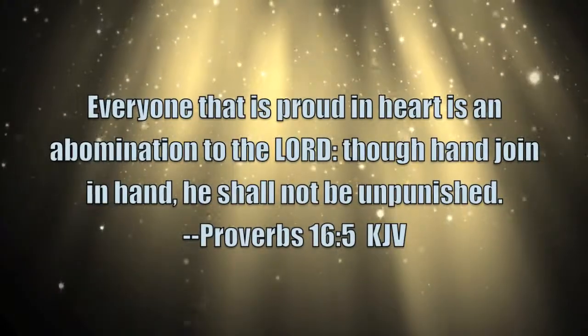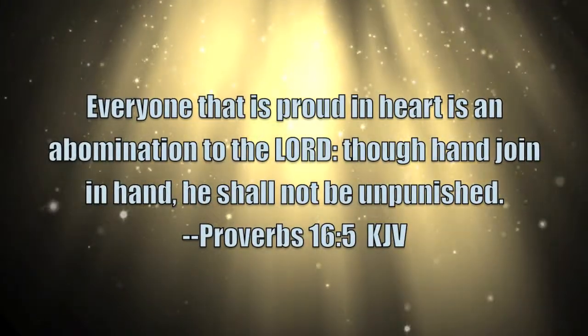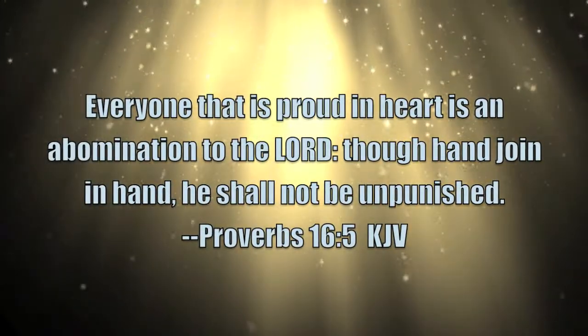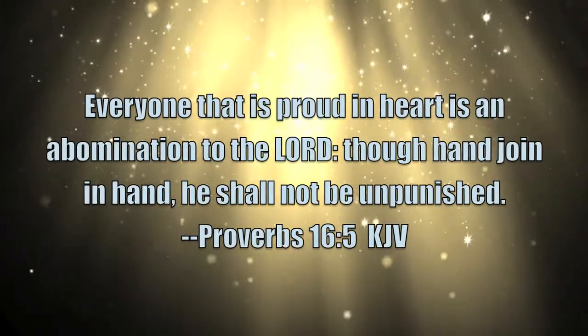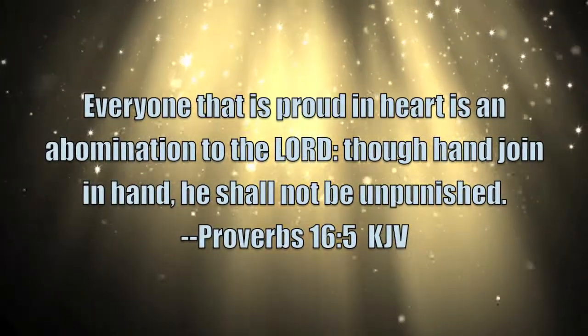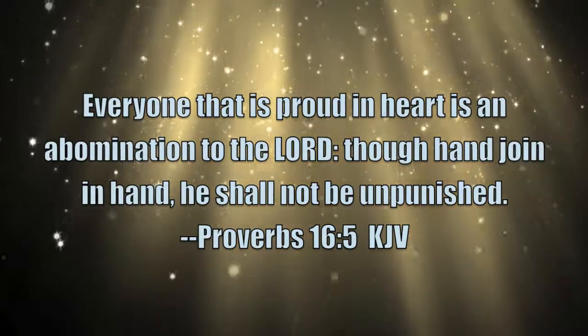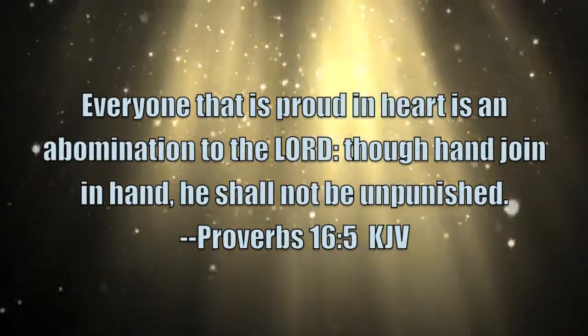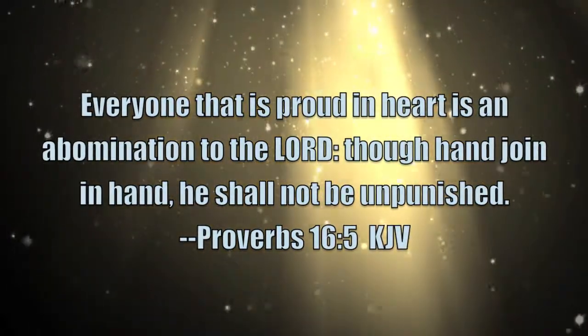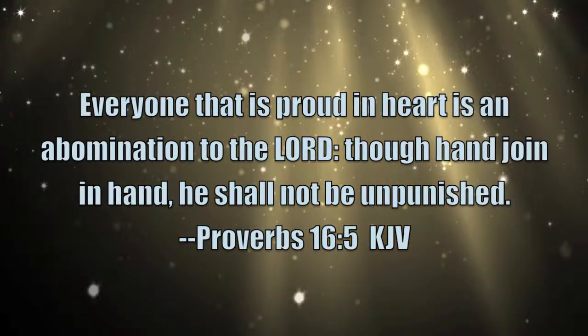Proverbs 16:5 reads, everyone that is proud in heart is an abomination to the Lord. Though hand joined in hand, he shall not be unpunished.